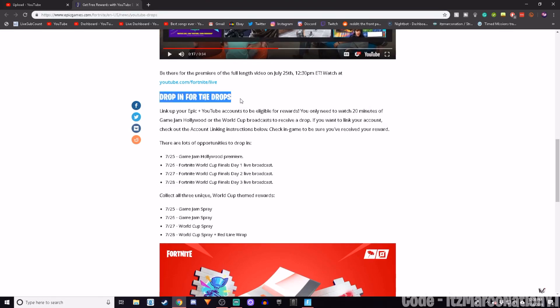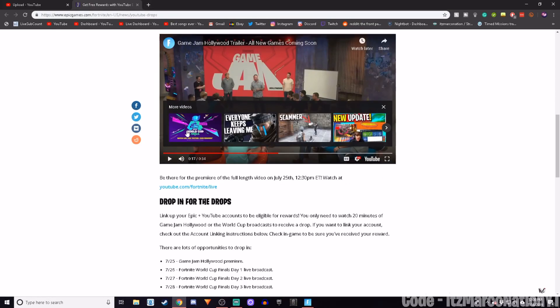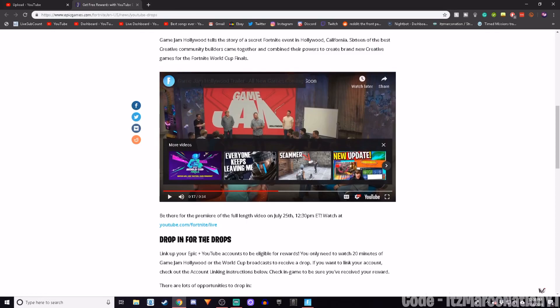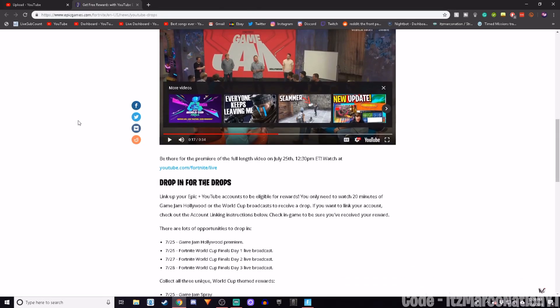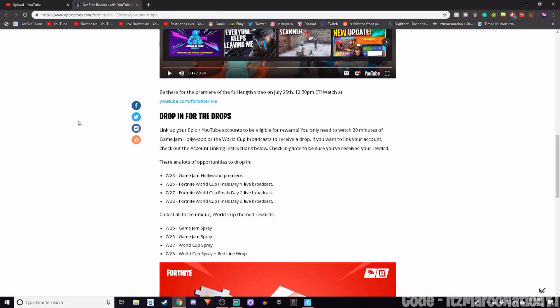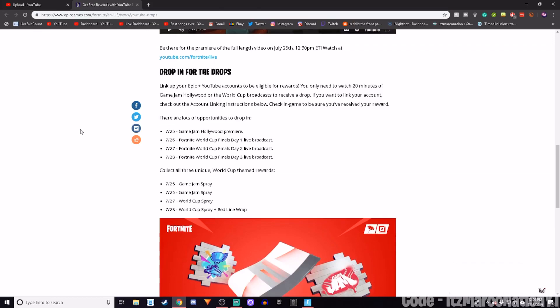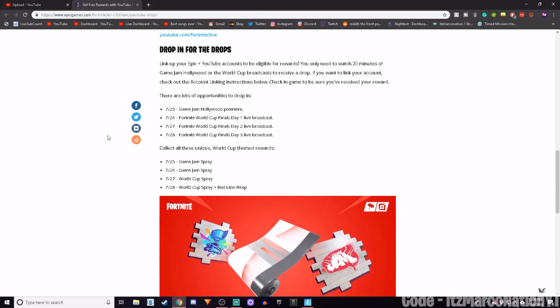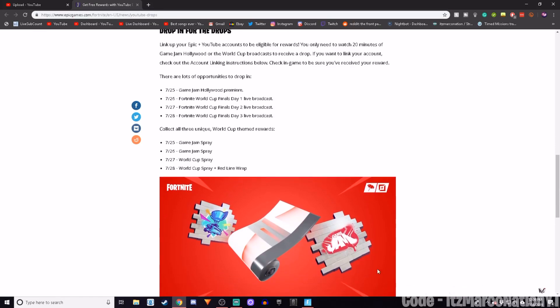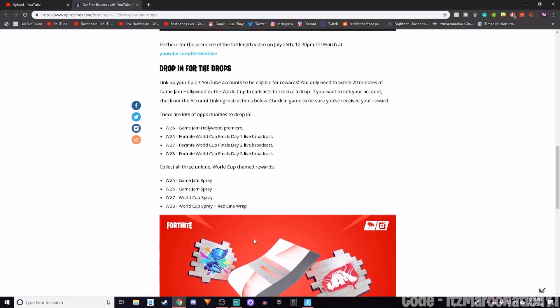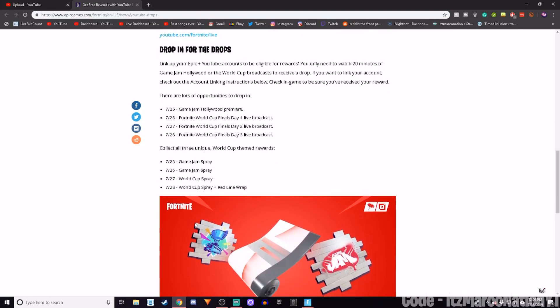This thing is called YouTube Drops, and it's pretty much so you can reliably watch competitive stuff such as the World Cup and the Game Jam Hollywood from YouTube through Epic Games. I'm not sure exactly, but all I know is that you do get some free rewards, and I'll be showing you guys exactly how to do them.